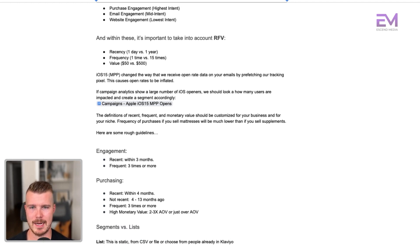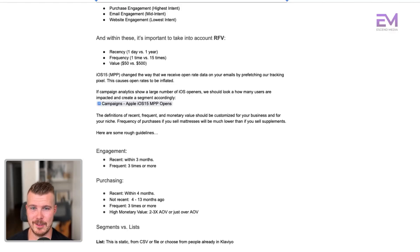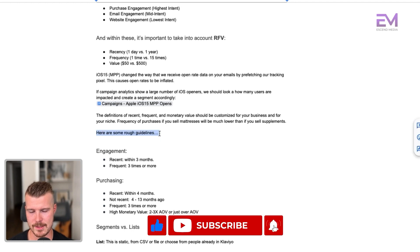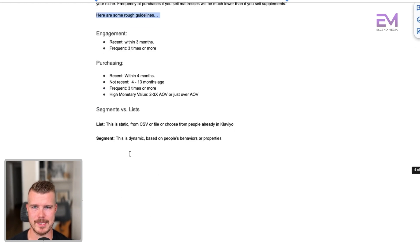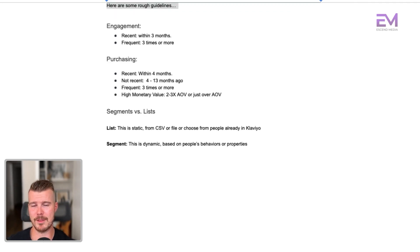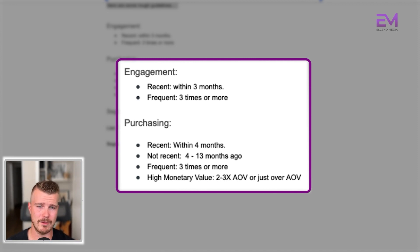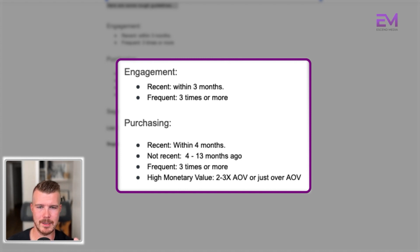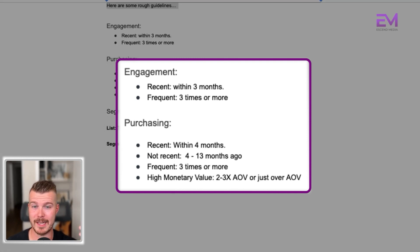There's another video on how to understand the average time between purchases for your consumers — really important to understand. Some rough guidelines to consider: engagement recency would be three months, frequency three times or more. From a purchase perspective, recent would be within four months, not recent would be four to thirteen months ago, and frequent would be three times. High monetary value — for VIPs — is typically two to three times your average order value. It's really important to build this out specific to your business.